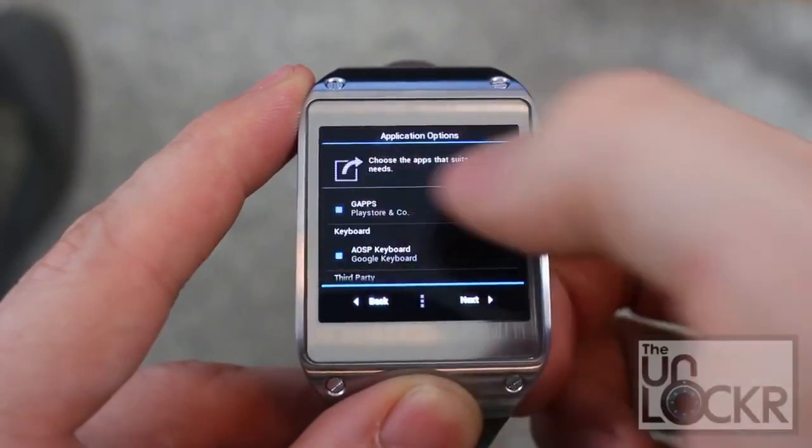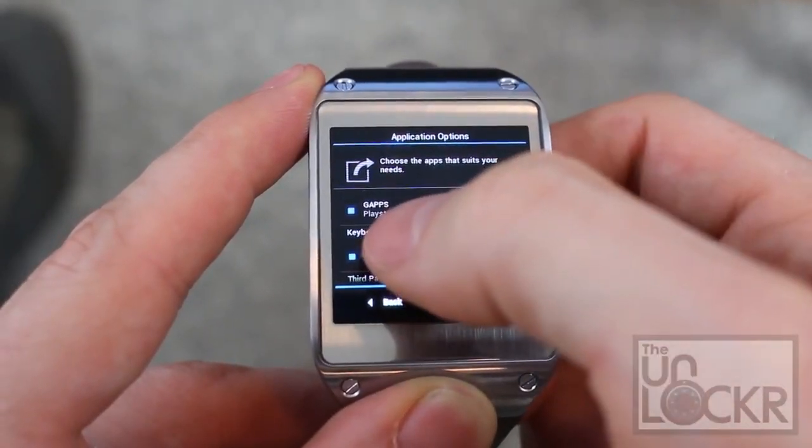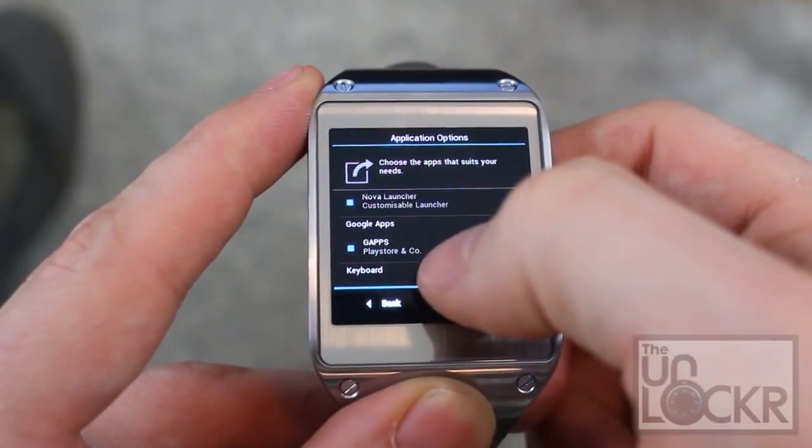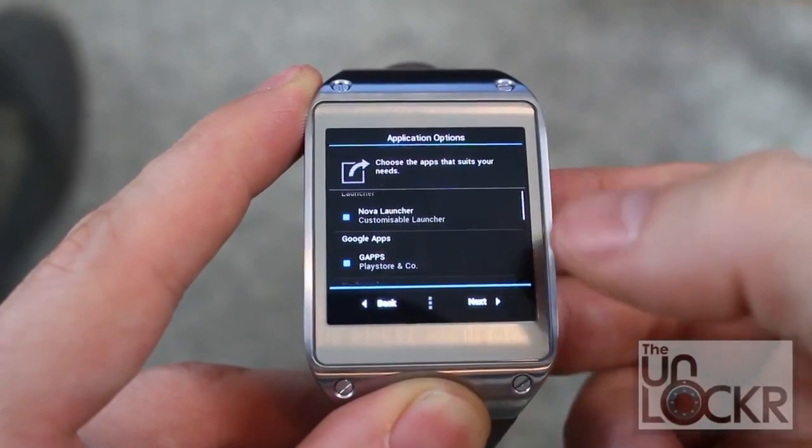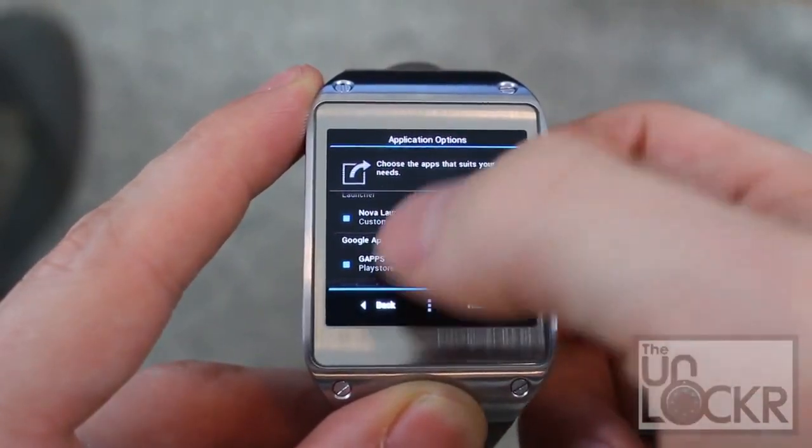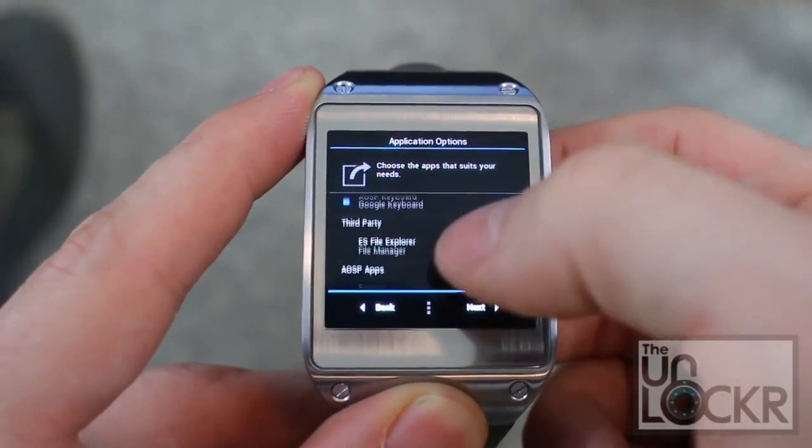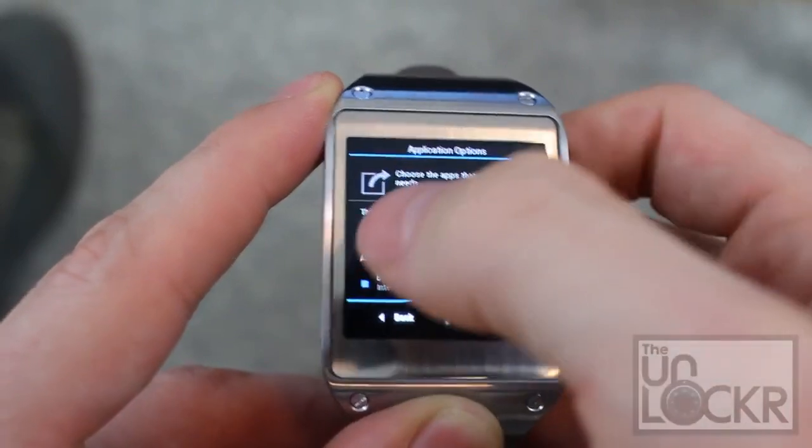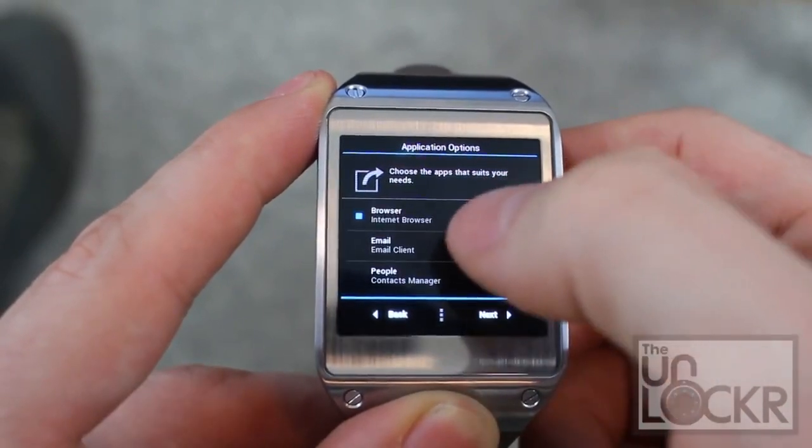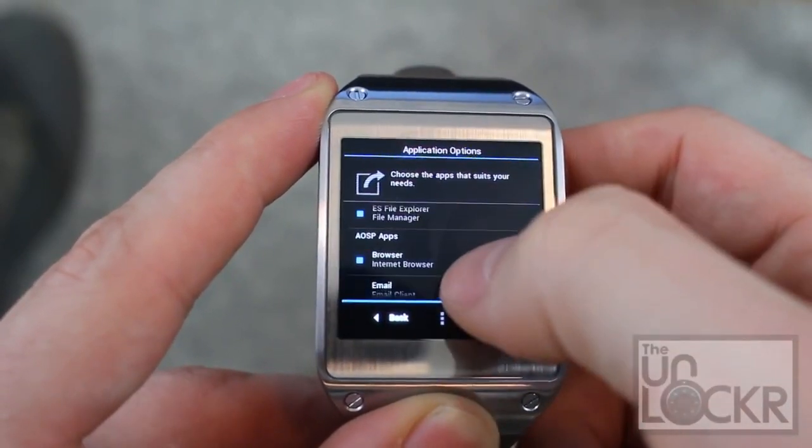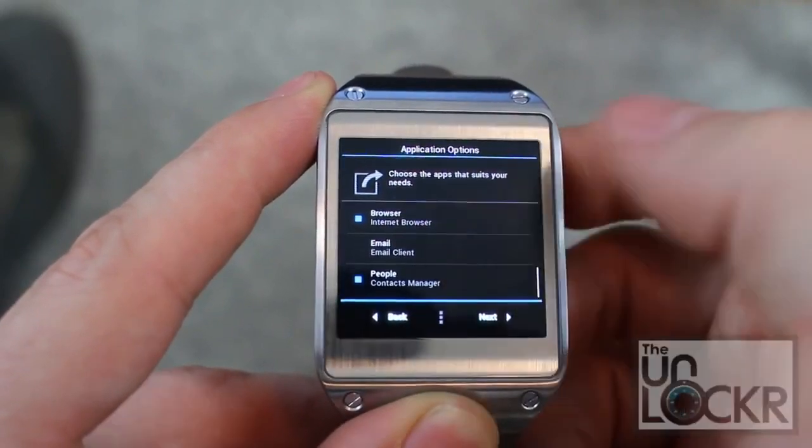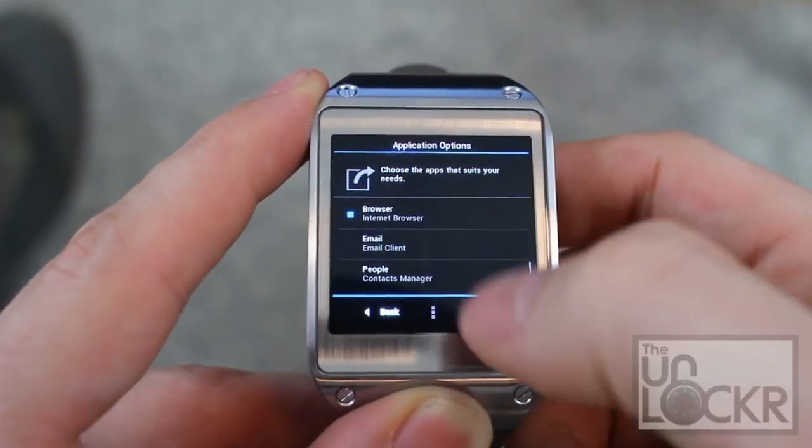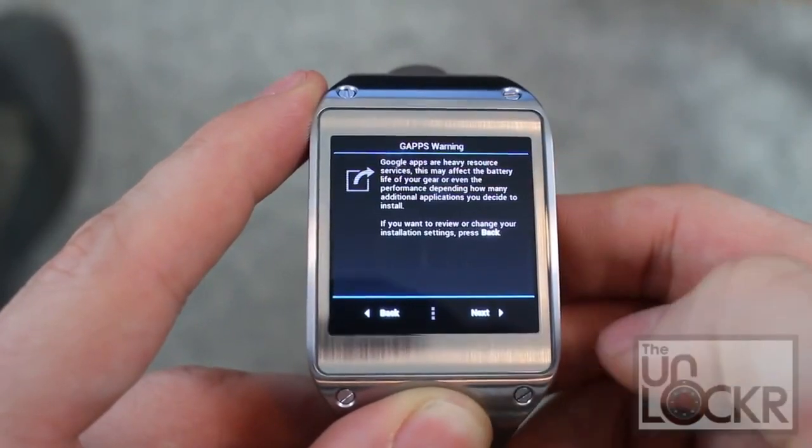You can go through here and select the files that you want. You probably want the G Apps, which is the Google Apps. Turn that on. It can't be on by default, otherwise the developers get in trouble. So you have to turn that on. Maybe File Explorer, perhaps. Email, people might be cool. Etc. Whatever. You go through this, pick what you want, and hit Next.